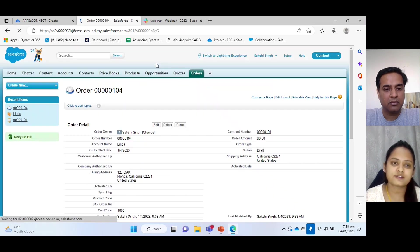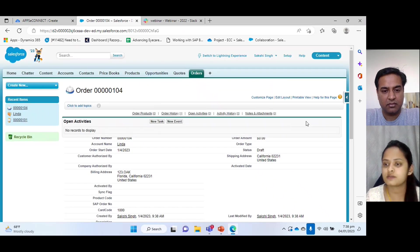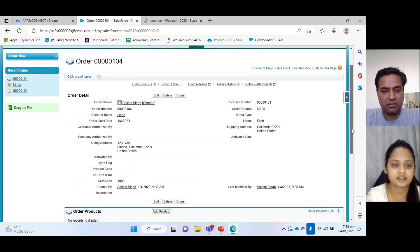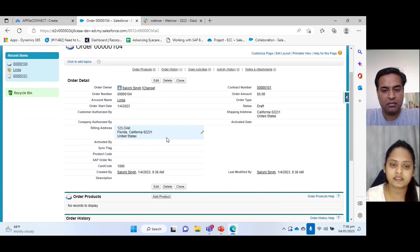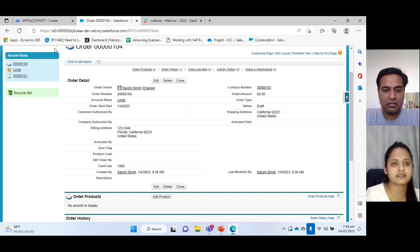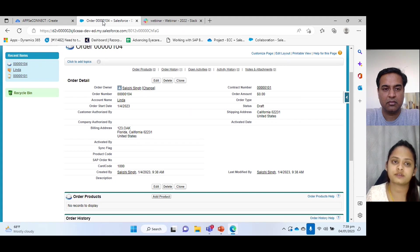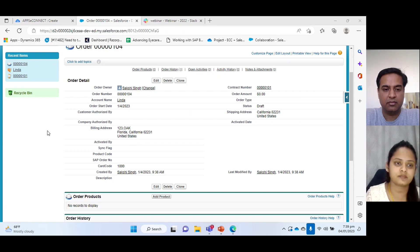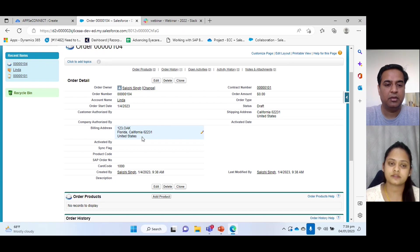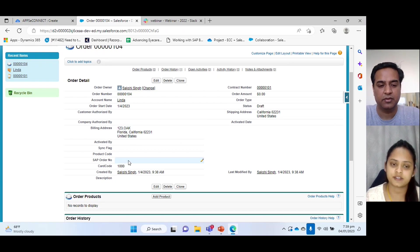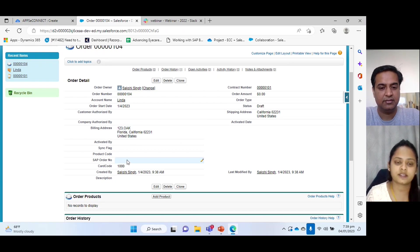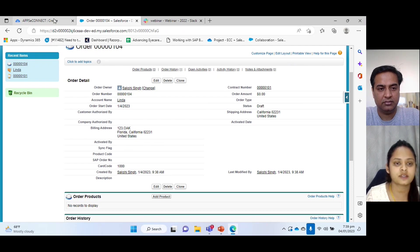And also I'd like to mention that in my filter criteria, I have set this field. I have given if the field value is empty, then a record should fetch. Okay. So it's going to only pick the orders where the SAP number is not there. Not there. Perfect. Yeah. Yes. Okay. So I have created an order in Salesforce.